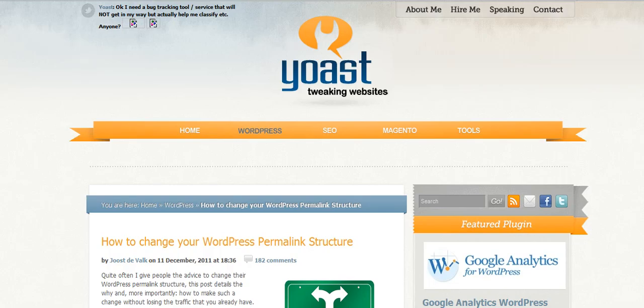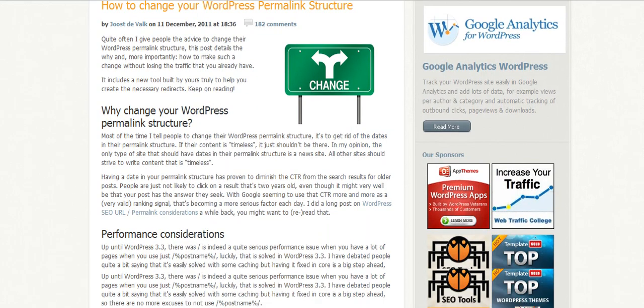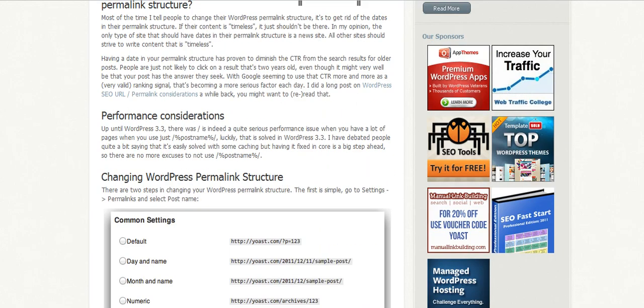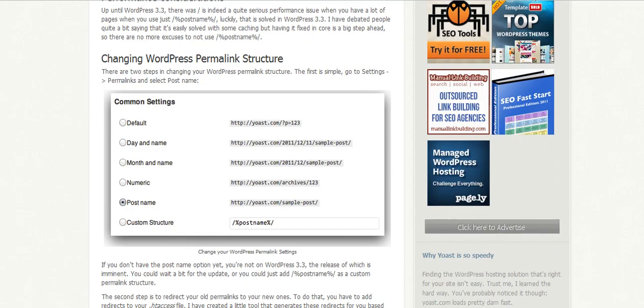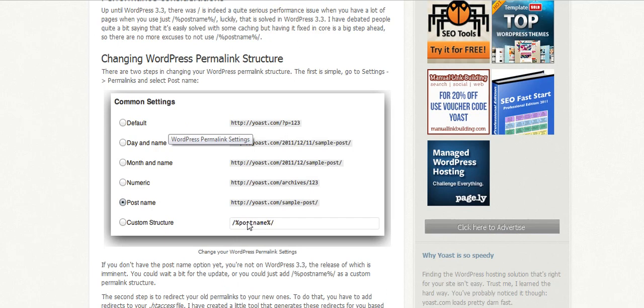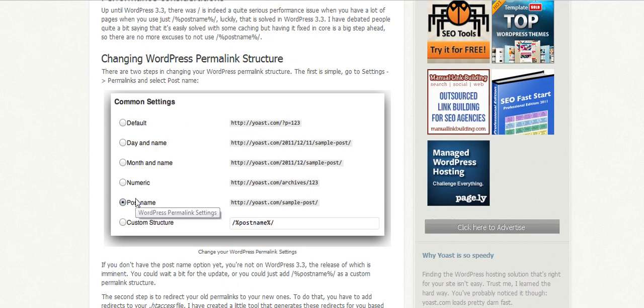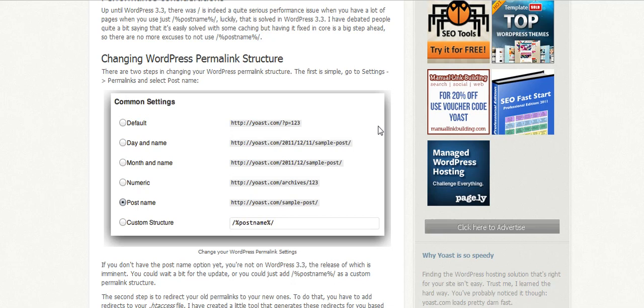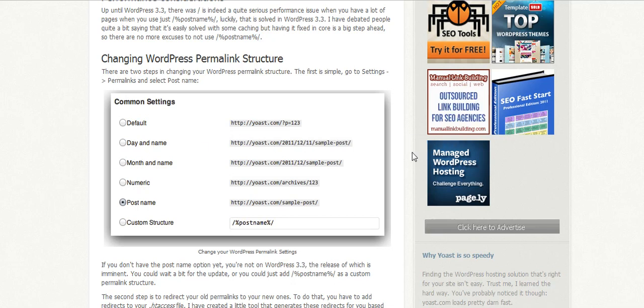The first thing they have you do is change it to what you want, like post name. That's the suggestion - to change it to post name because that's the good way to have it structured, and that's what the tool is set up for. Let's say maybe you had it set up before so that it was showing the date and name or the month and name or even numeric.